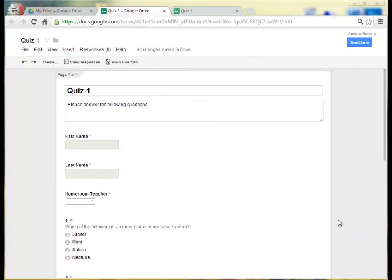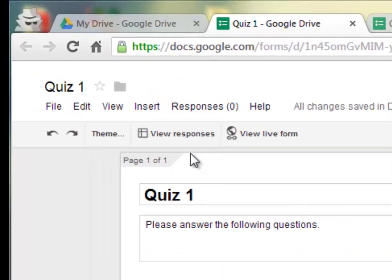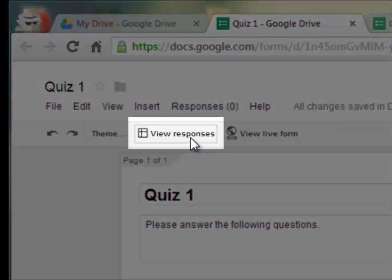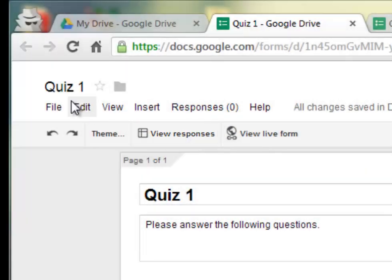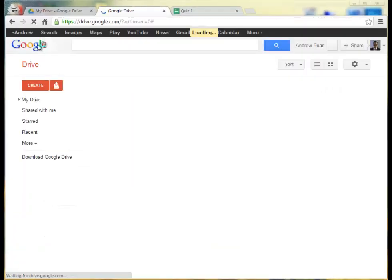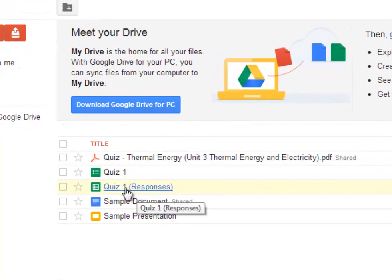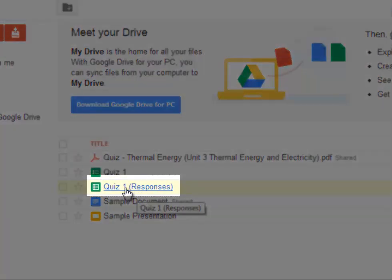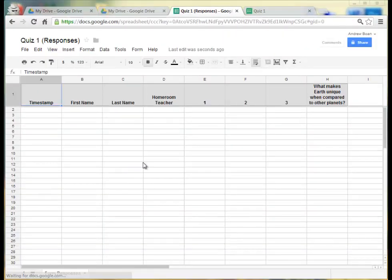To view the responses of people that have filled out your form, you can click on the View Responses button at the top after you select the destination. Or you can go back to your Drive account and you can choose where it says Quiz 1, Responses. And that will give you the spreadsheet with all of the information from people who have already filled out your form.